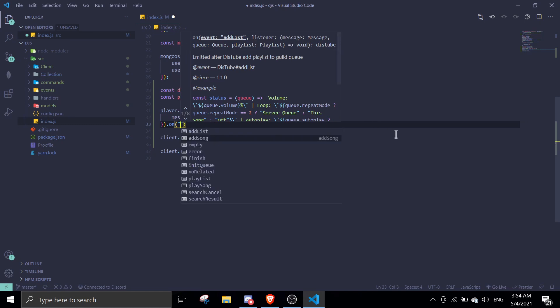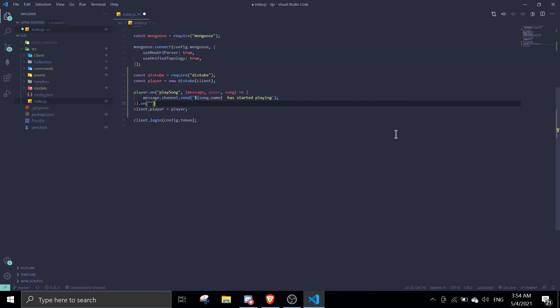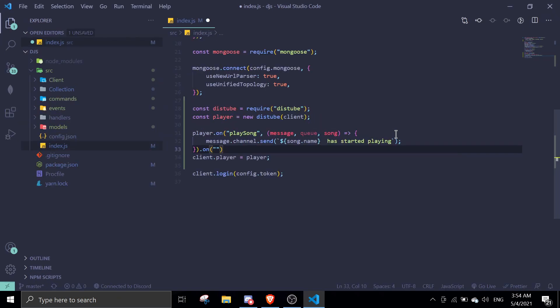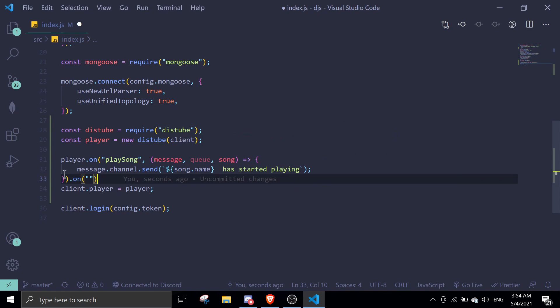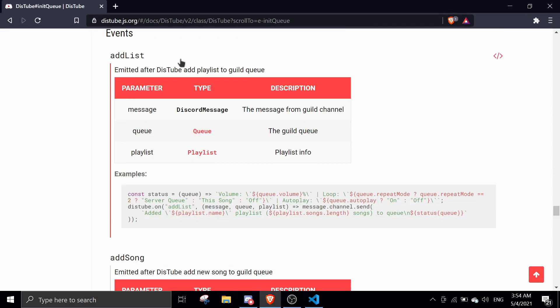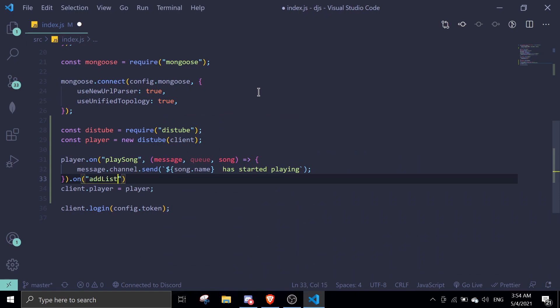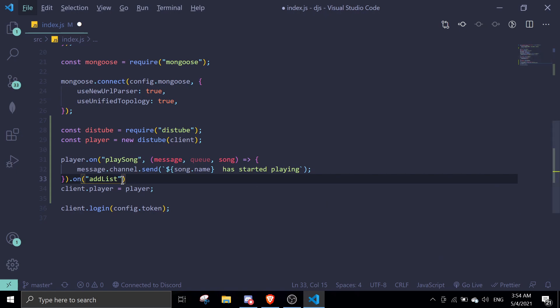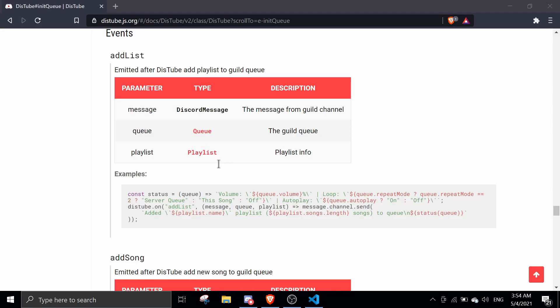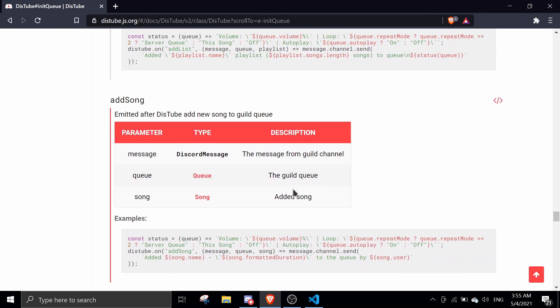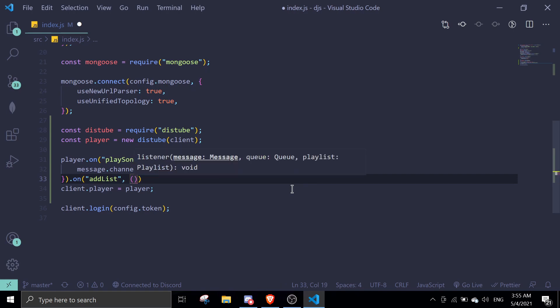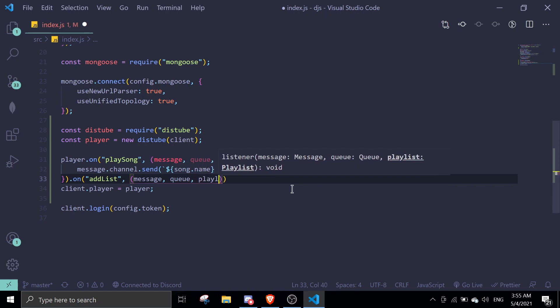Let me just zoom in. Okay, perfect. So dot on, we're going to use the playlist. Basically this event is triggered when someone adds a whole playlist, so this will be triggered and then it's going to pass us the queue, message, queue, and then playlist.